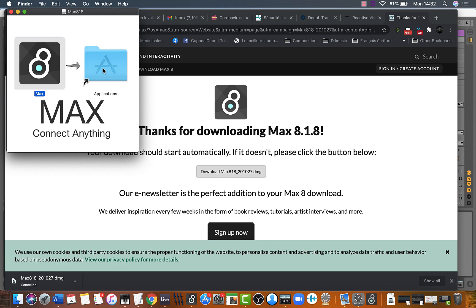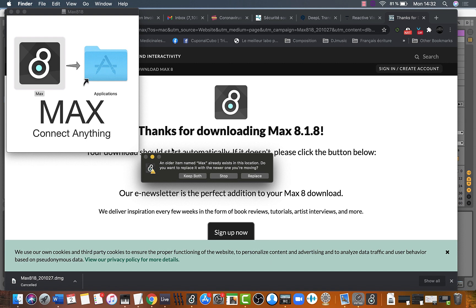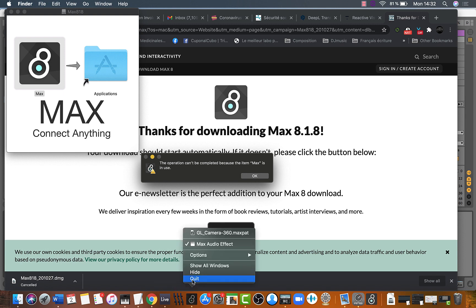Just drag to the applications folder, click on replace, then close Max in order to install.